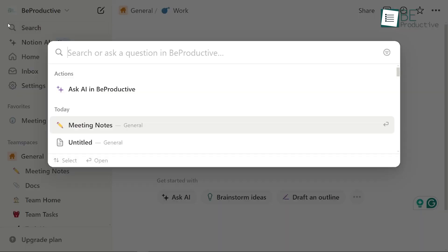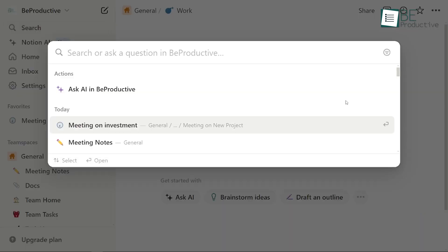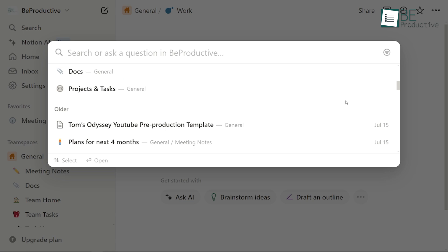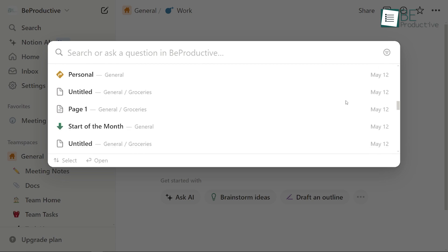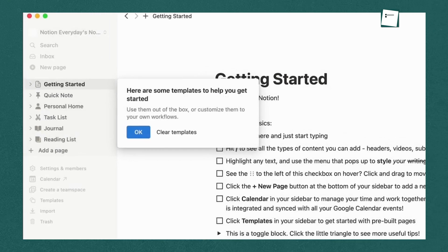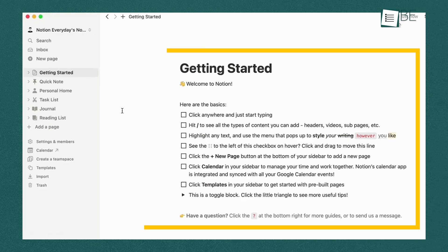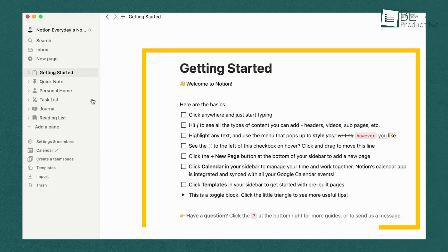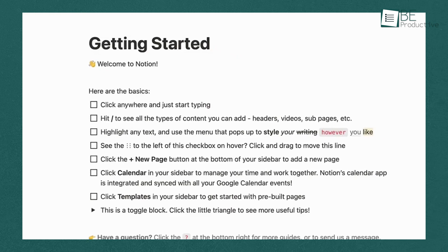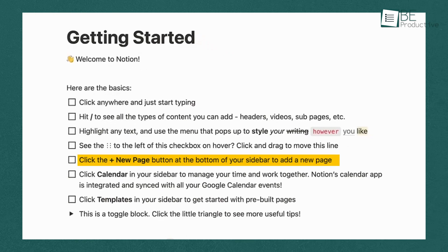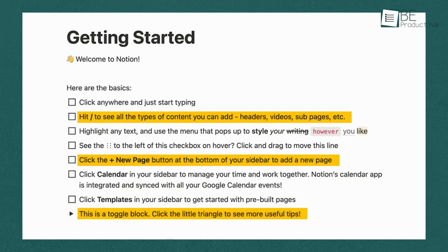Below that, you'll find All Updates — a section that keeps you informed about changes made to shared documents by your collaborators. As you scroll down, you'll see a list of pages, including a Getting Started Guide. Click on this guide to access a helpful introduction that Notion provides for new users. This guide covers basic tasks such as creating pages, adding blocks, and organizing your workspace. It's an excellent resource if you need a quick refresher or want to explore the basics at your own pace.